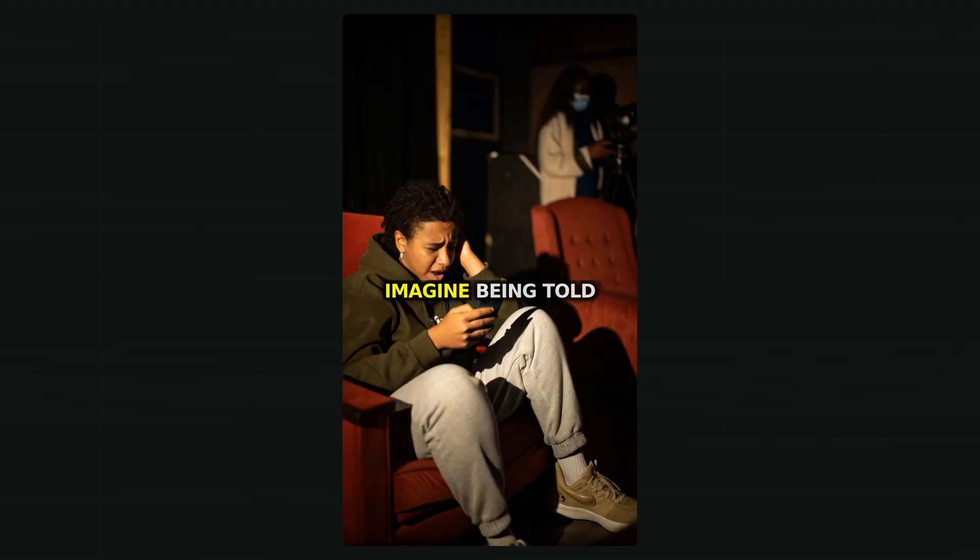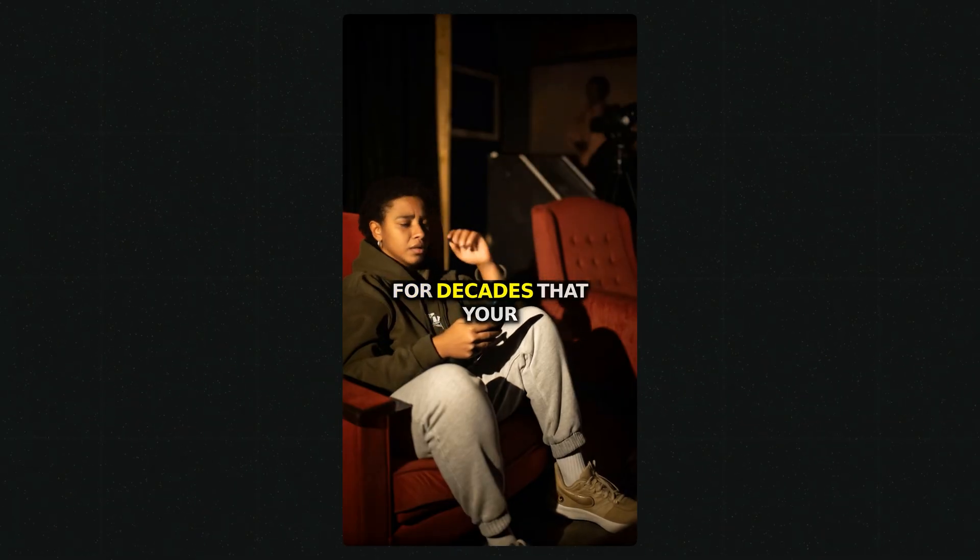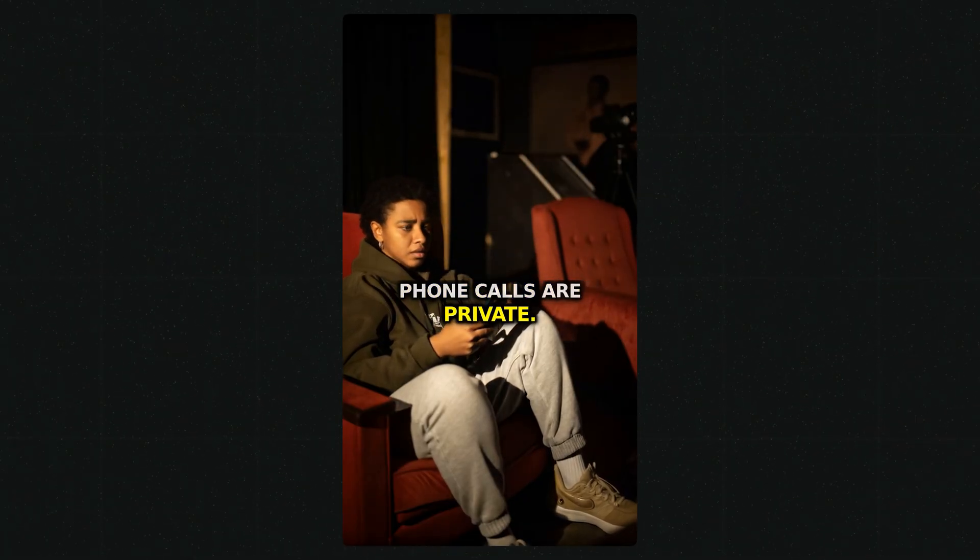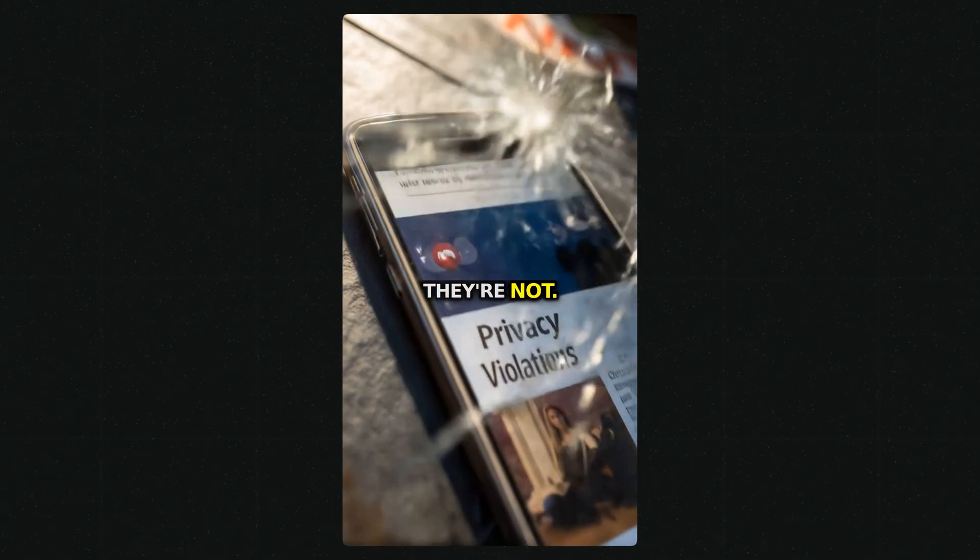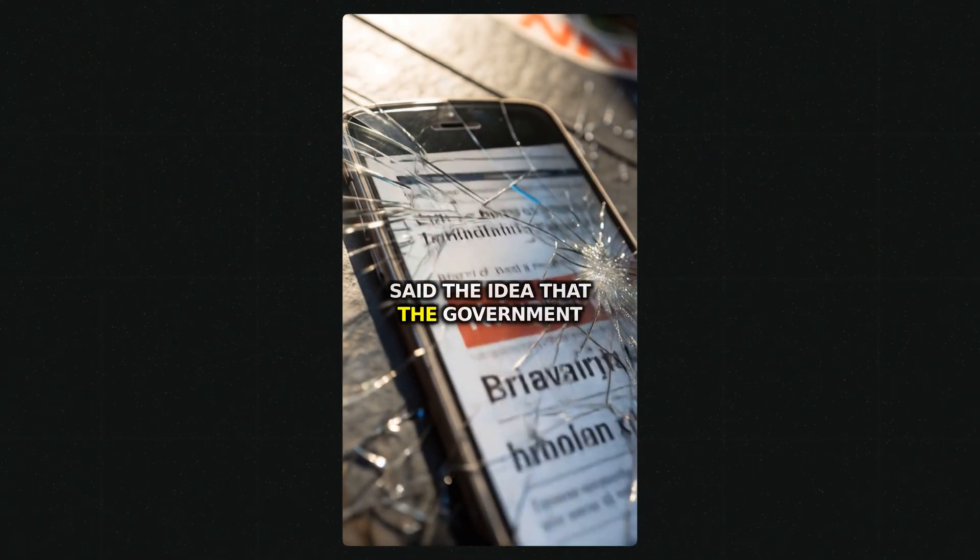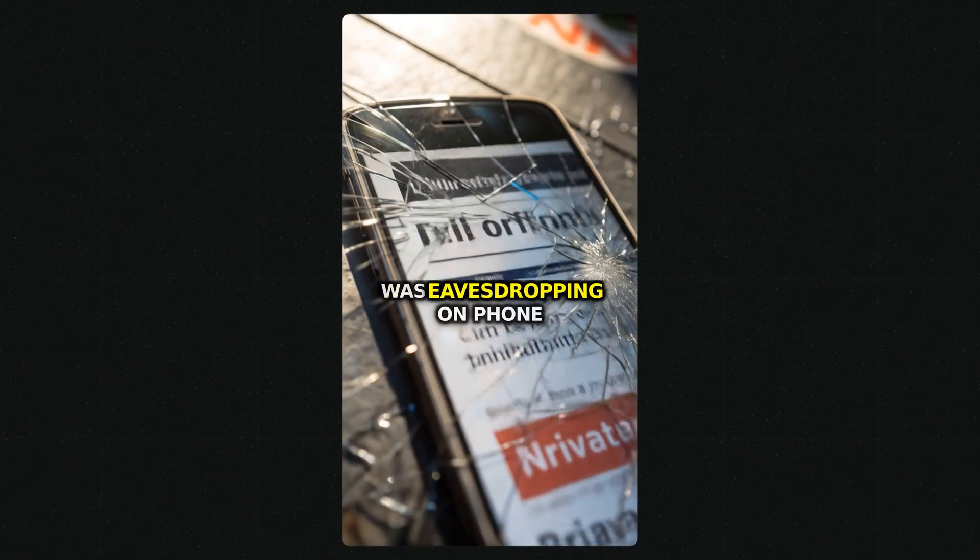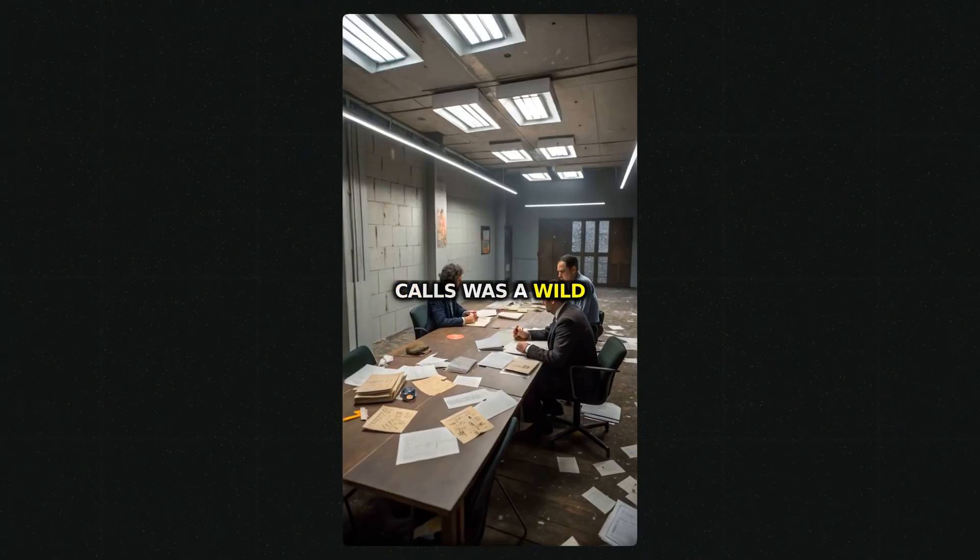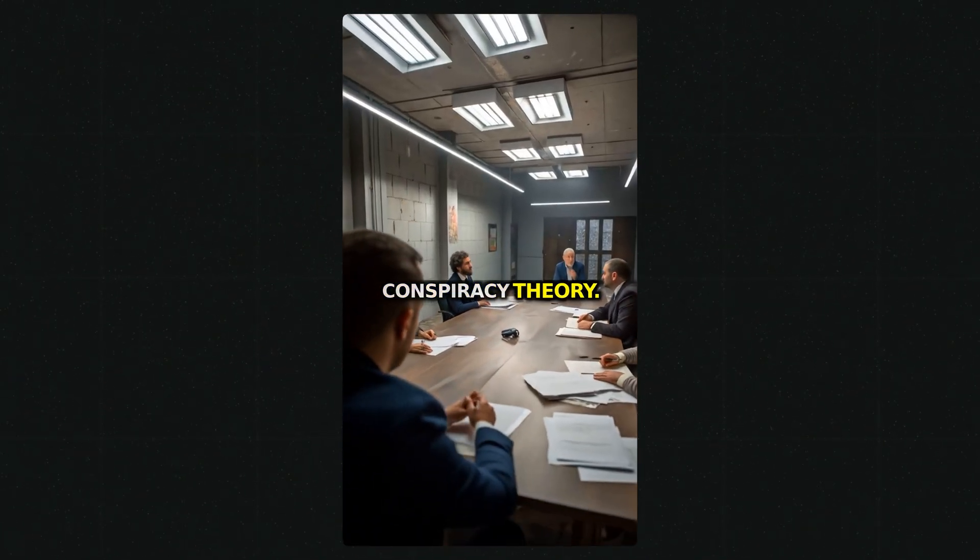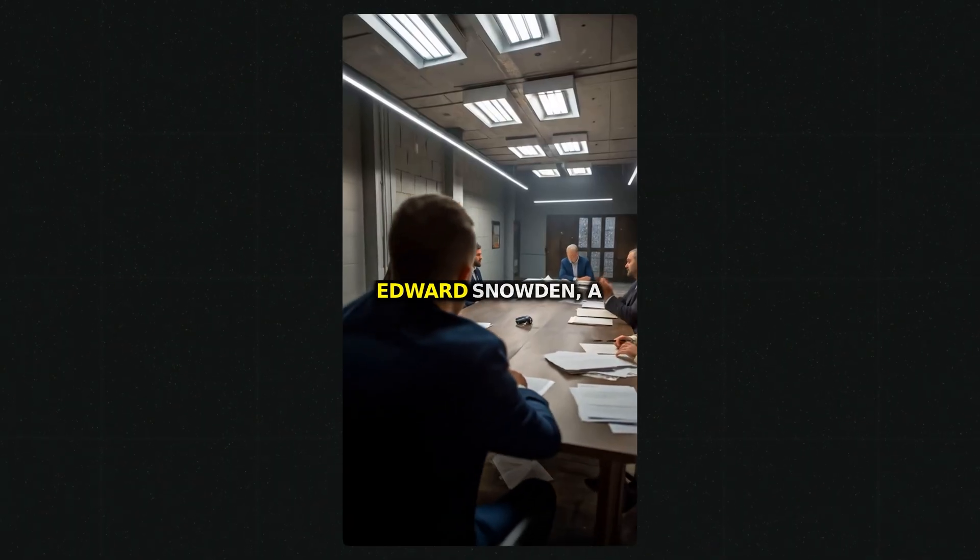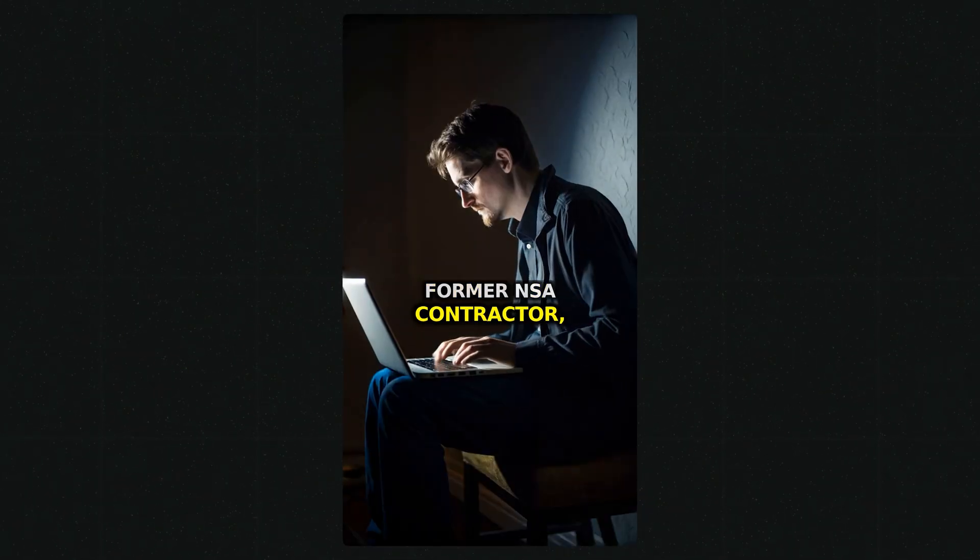You could literally be lying in bed watching your views skyrocket by posting videos that look exactly like this. Imagine being told for decades that your phone calls are private. Then shockingly, they're not. For years, officials said the idea that the government was eavesdropping on phone calls was a wild conspiracy theory. But in 2013, Edward Snowden, a former NSA contractor.